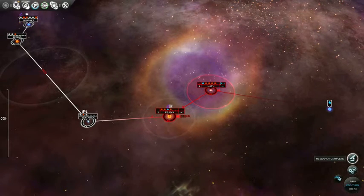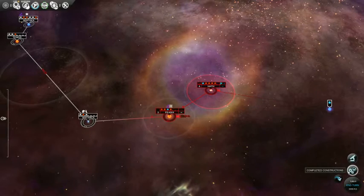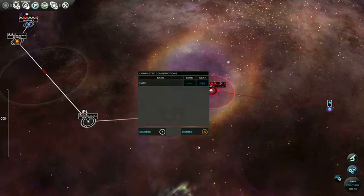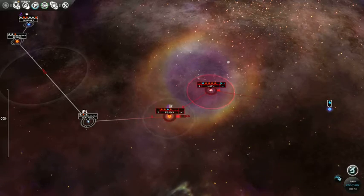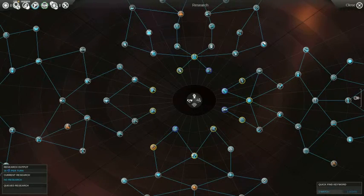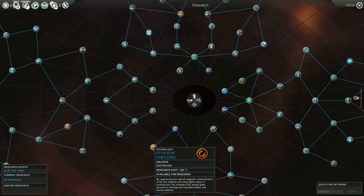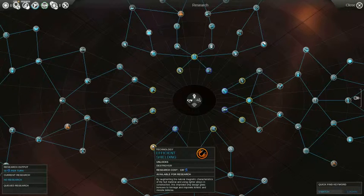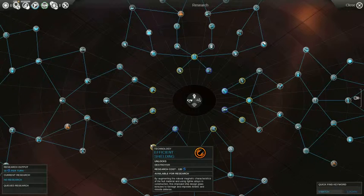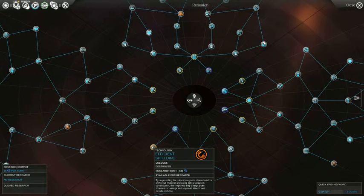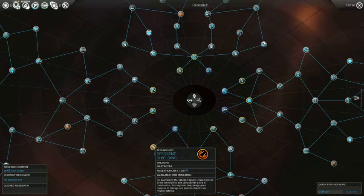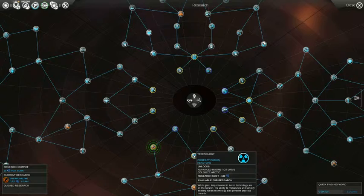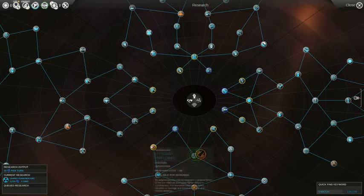Research complete. Complete construction. Okay, we got the defender. Yeah, the defender. Okay, what should we get now? I think I was going to get this. What is this, though? If this is yielding, it unlocks destroyer. By augmenting the natural and magnetic characters of the hull, using the air, allows me to control the empire design, gives power to the talent and improves kinetic and missile defense. So we can get some destroyers. Oh, that's awesome. Let's get destroyers.